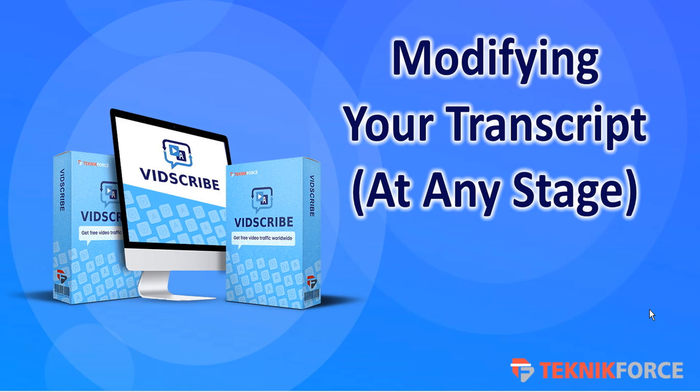That's just a really quick overview as to how easy it is to modify your transcript at any stage in VidScribe.